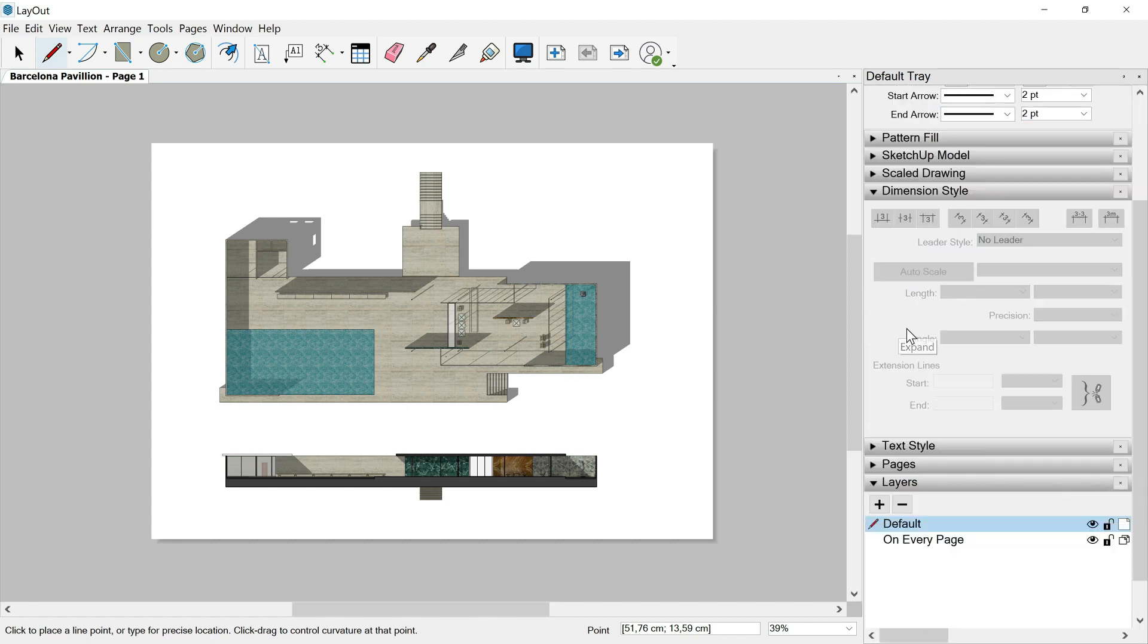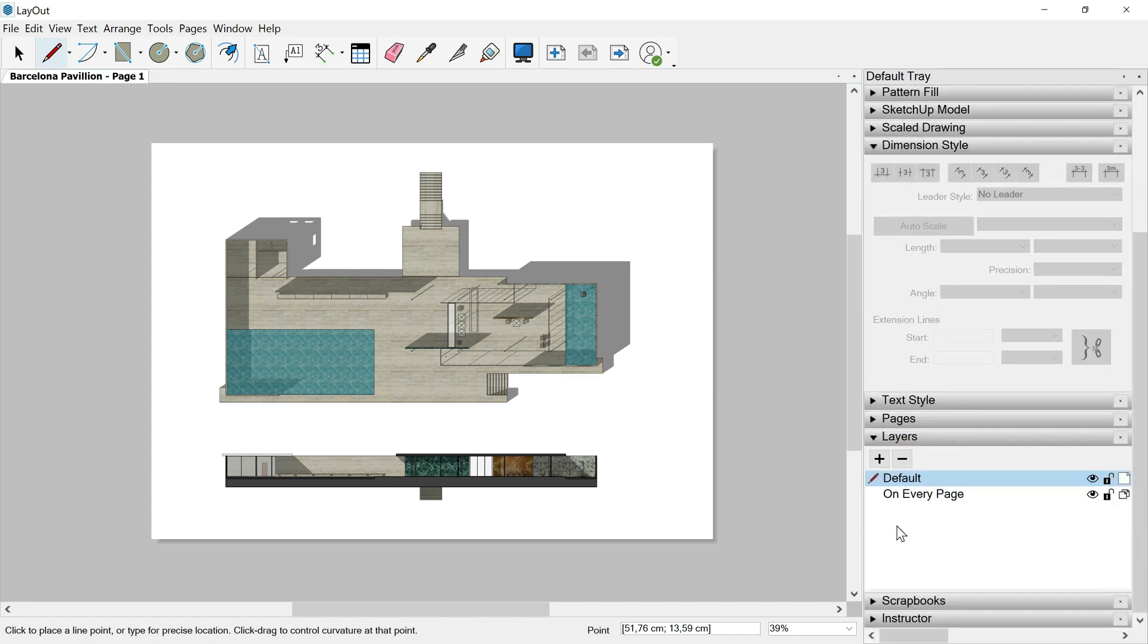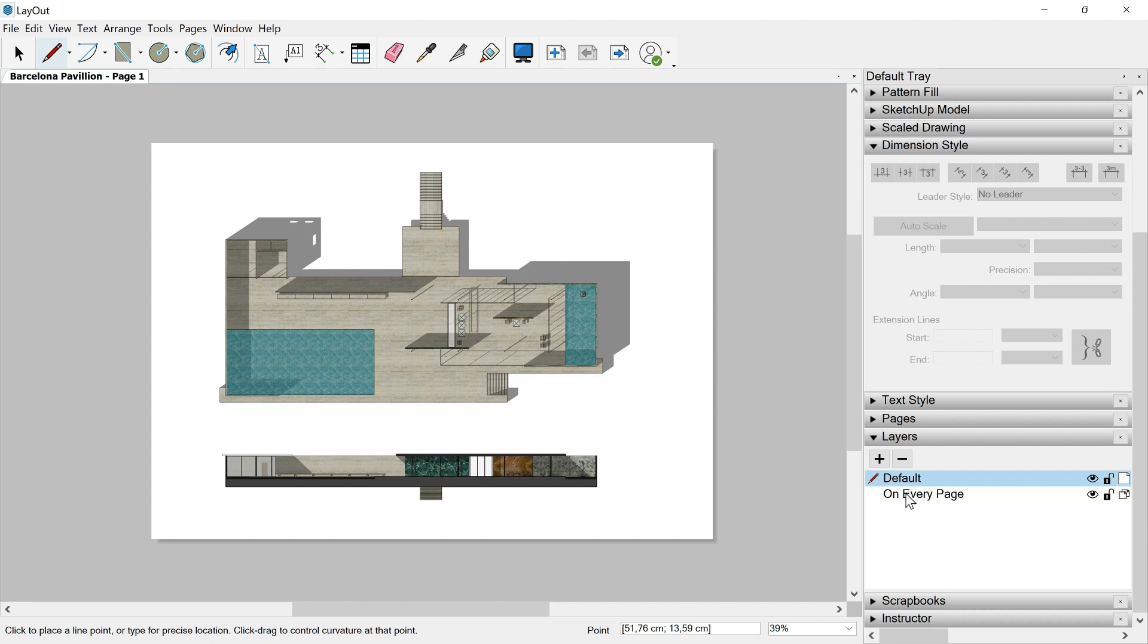So the first thing that we are going to do is to add a new layer. As I told you in another class, layers in layout work in a different way than in SketchUp. They work like in a normal software, I mean as Photoshop, InDesign, etc. The layer above is going to cover all the things below, all the layers which are placed below.